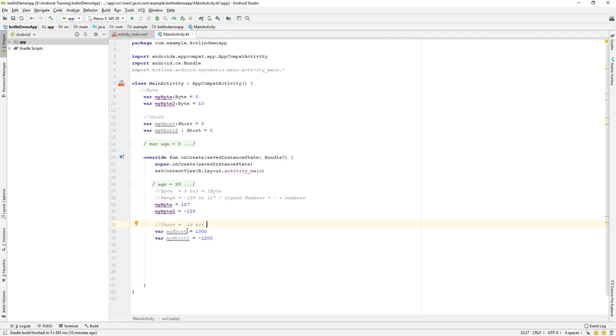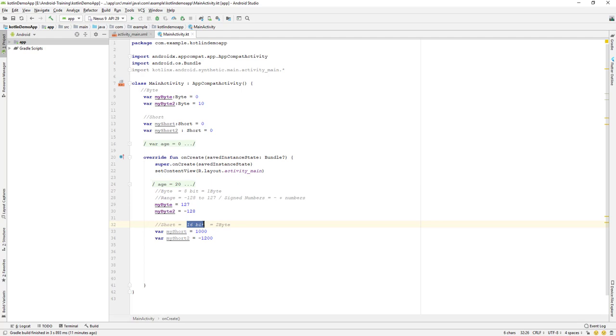Which is 16 bits equals to 2 bytes, right? Two bytes. So basically it is double the size of the byte. Byte is 8 bits and this is 16 bits, which is 2 bytes. So one byte is 8 bits and 16 bits means 2 bytes.